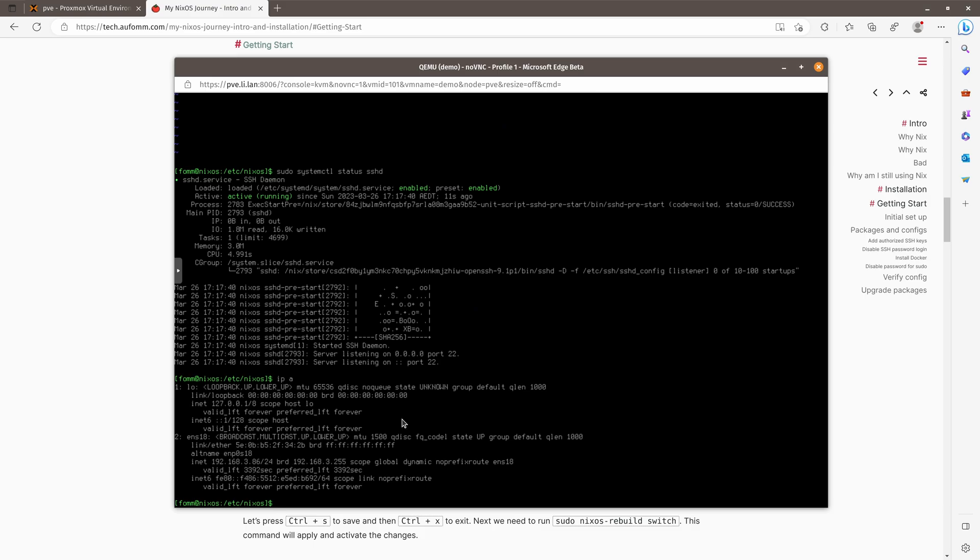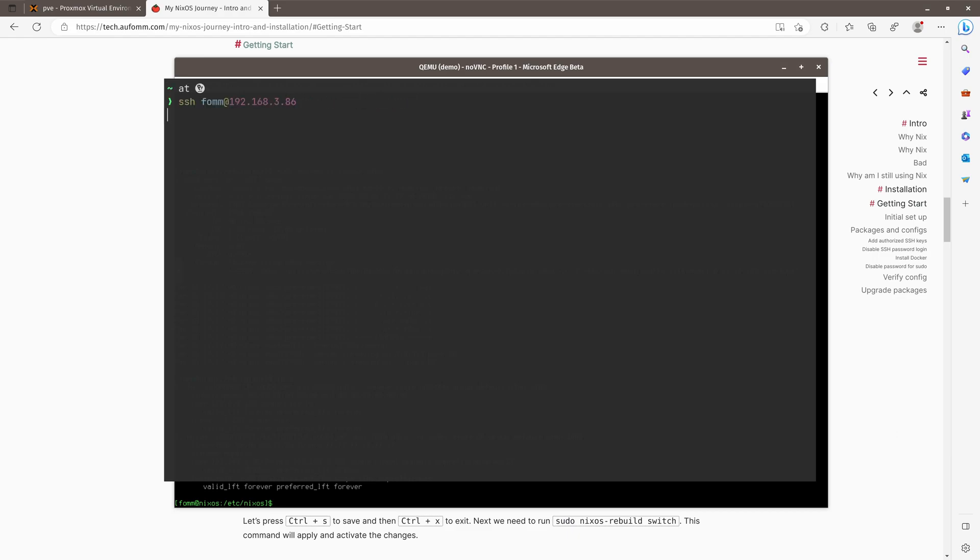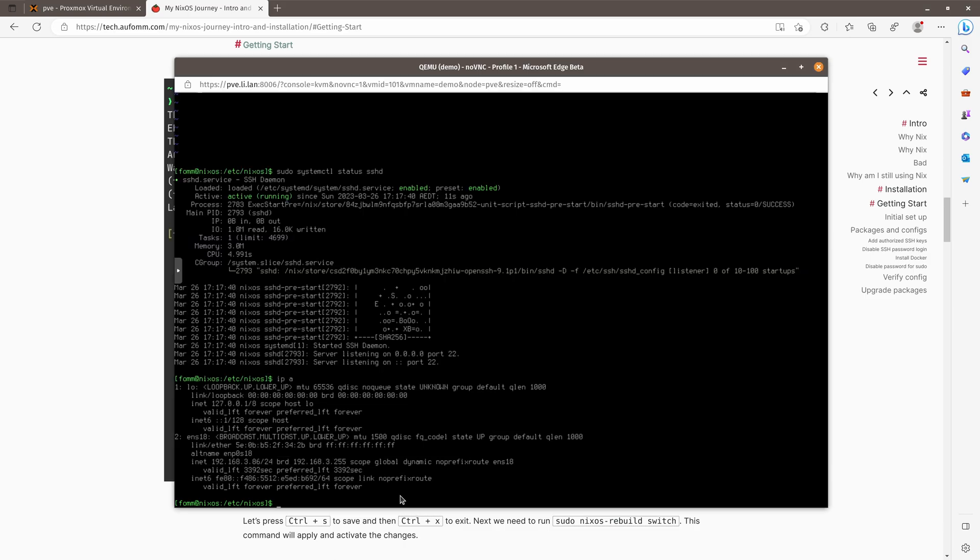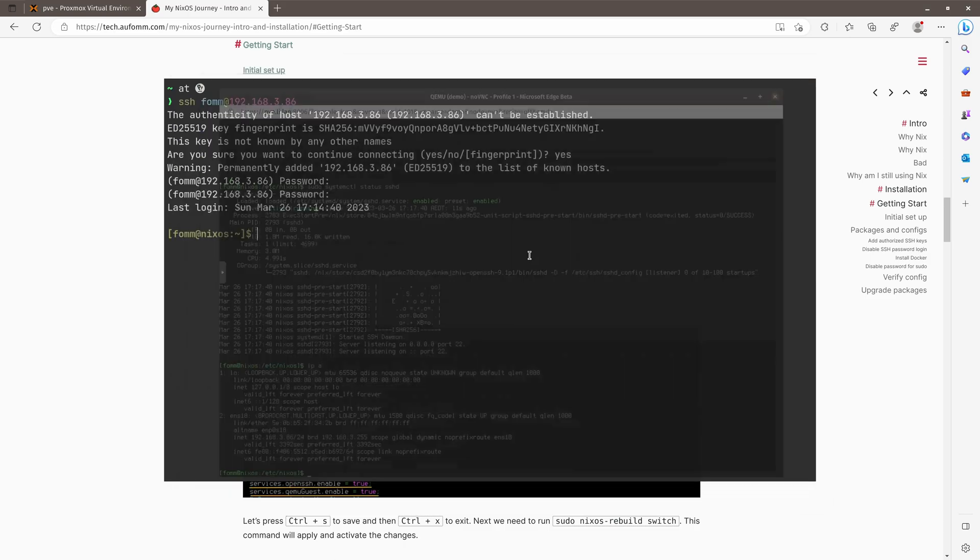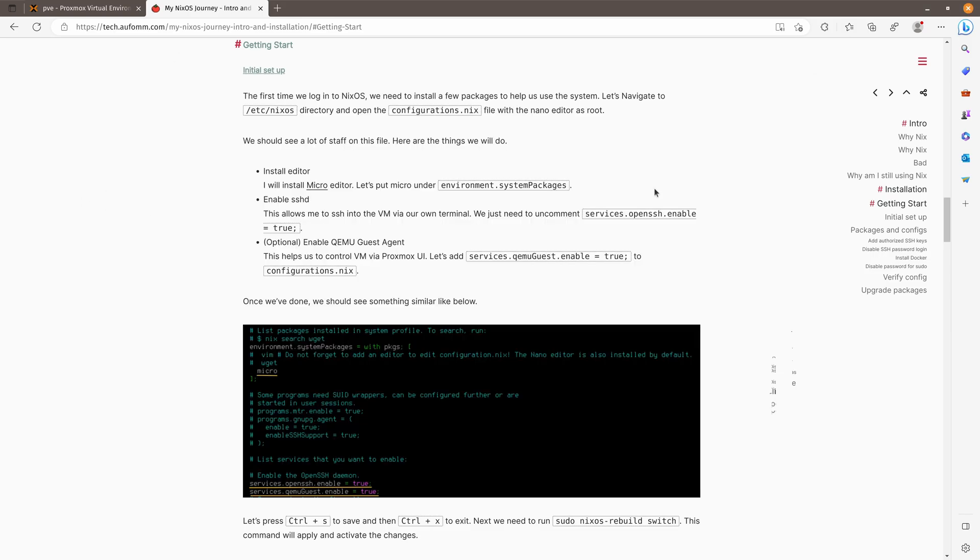That means I can SSH into my VM from my host terminal. Let's have a look. So the IP address is 192.168.3.86. Let's just open my terminal. SSH. And now we are logged in. So we don't need this page anymore. Let me enlarge the text a little bit. Now that you know how to install the software, just by putting the package name under environment.system.pkgs, right?